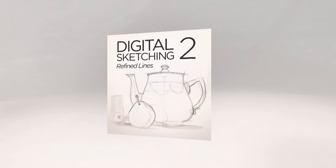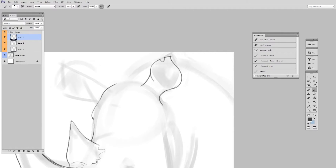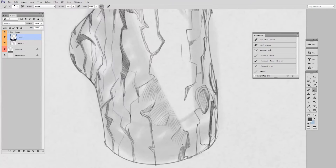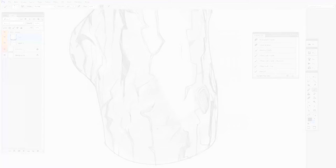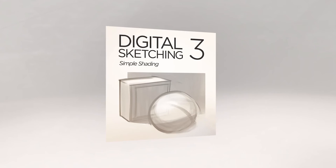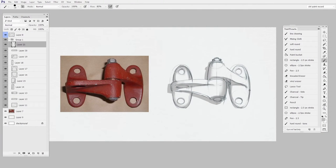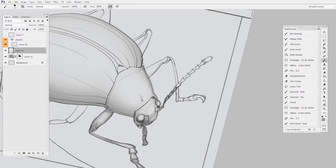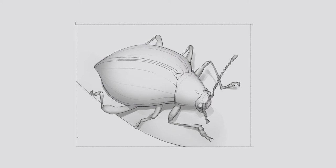In part two we slow down, zoom in, and focus on making those careful contour line drawings. Part three takes lines and adds depth and tone, making a case for simplified shading.